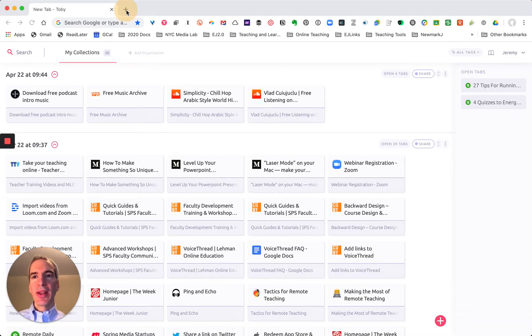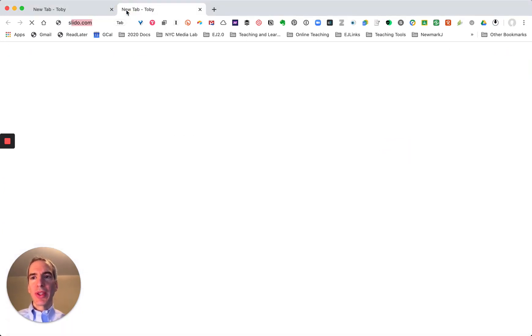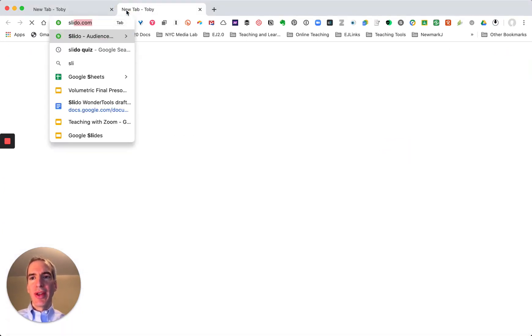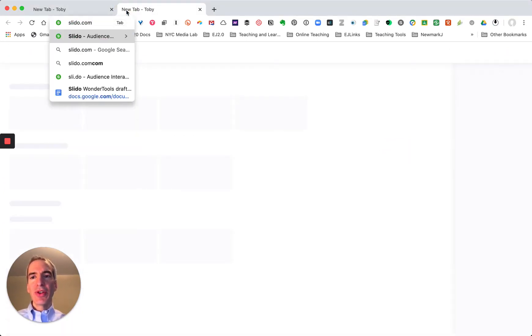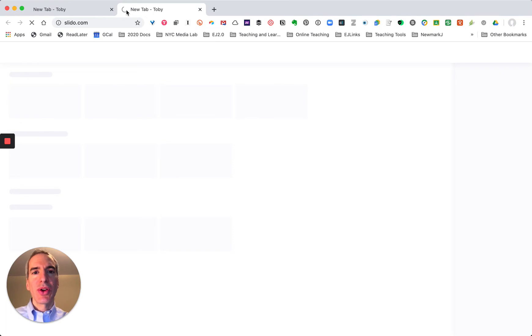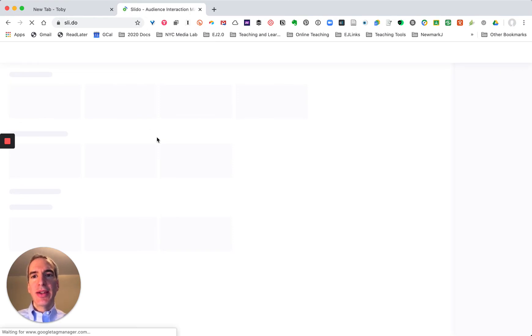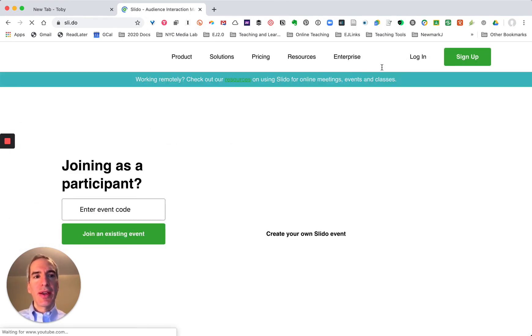I'm going to show you how to quickly launch a poll with Slido, and the first thing to do is go to slido.com and I'm going to log in.